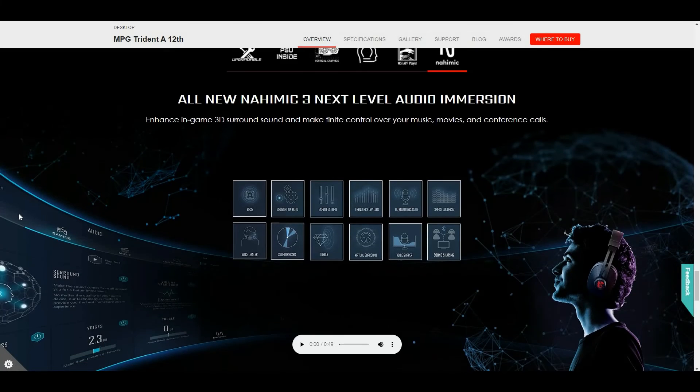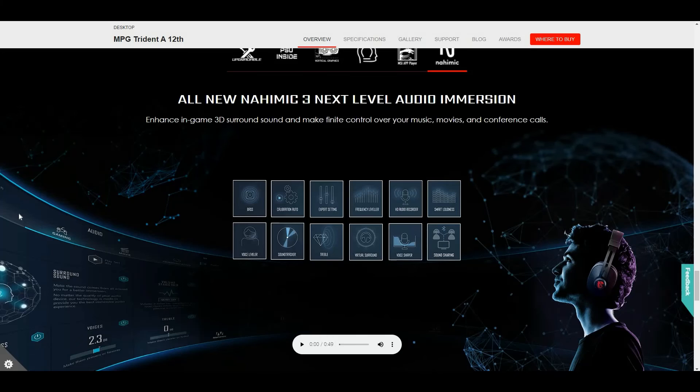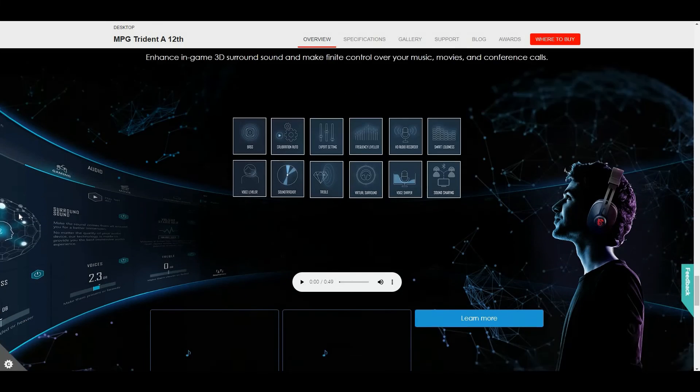The all-new Nahimic 3 level audio immersion. Can be used for watching movies, sports live, wrestling live, martial arts live, no problem. You can use the Nahimic 3 audio immersion.